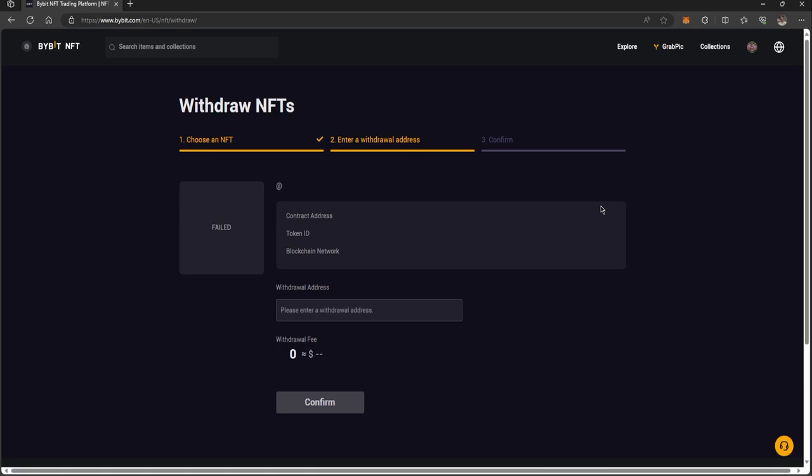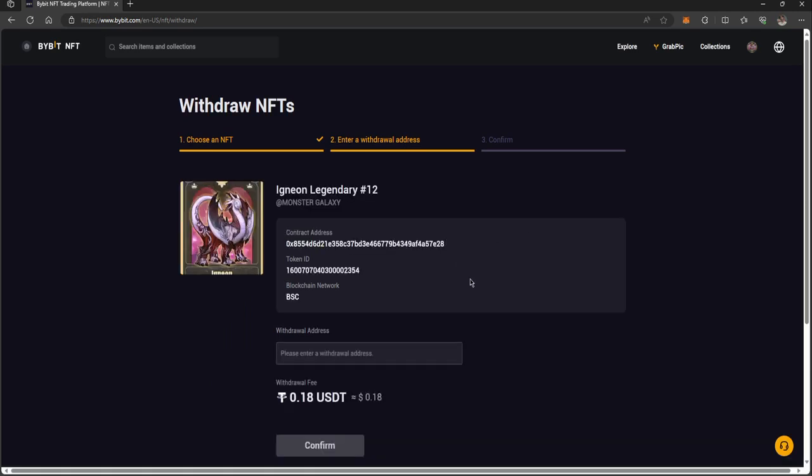I'll go next, and it'll come up with this screen. As you can see, it costs 18 cents, or 0.18 USDT. You need that amount in your funding account on Bybit to make this withdrawal.